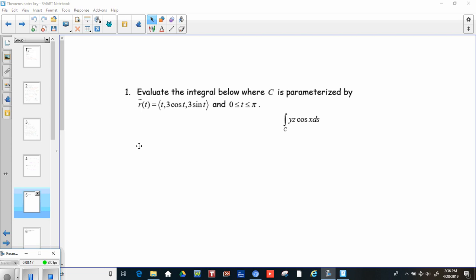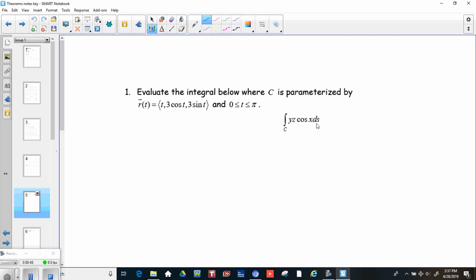Problem number one: evaluate the integral below where c is parameterized by r of t, which is (t, 3 cosine t, 3 sine t), and t goes from 0 to pi. Our line integral that we're trying to solve is the integral of yz cosine of x ds.